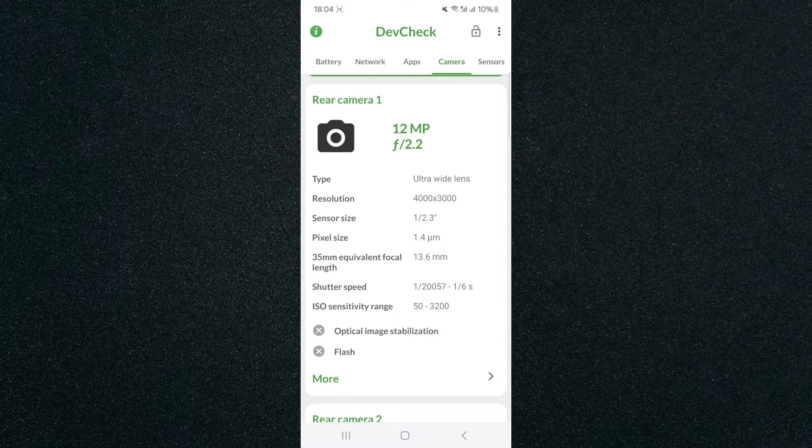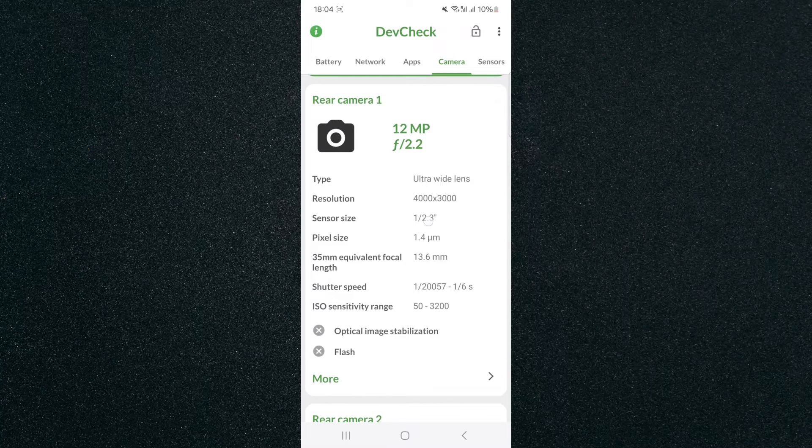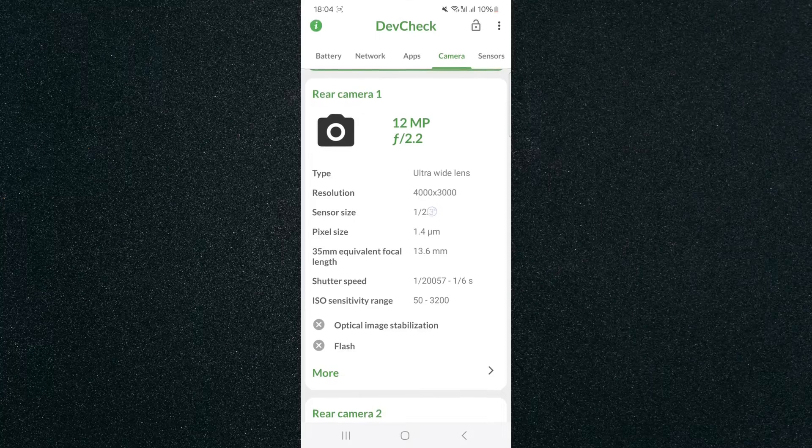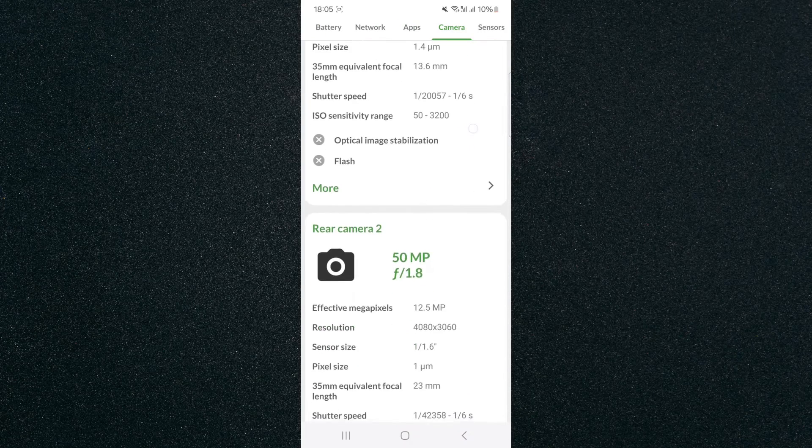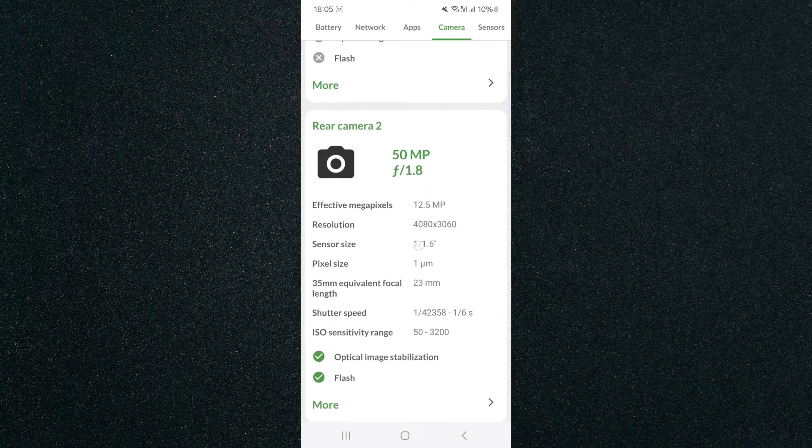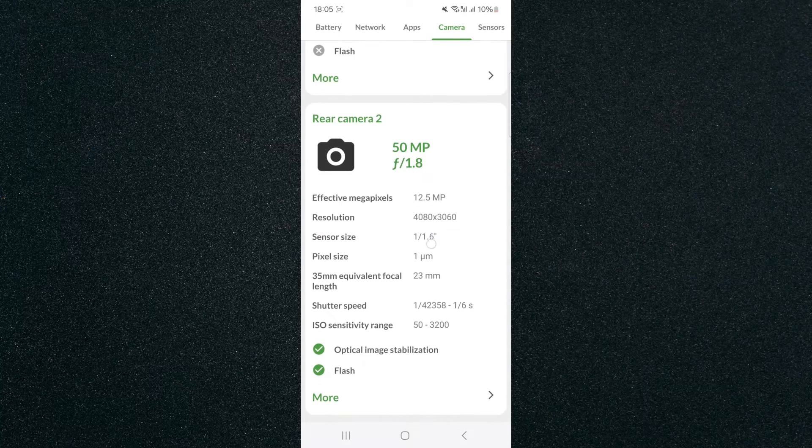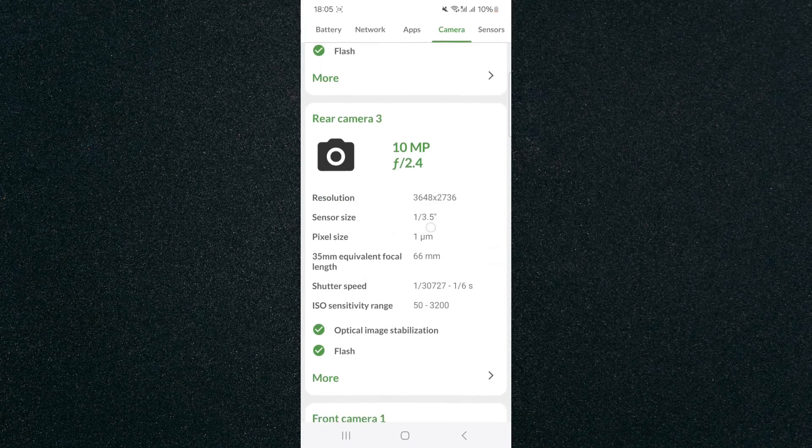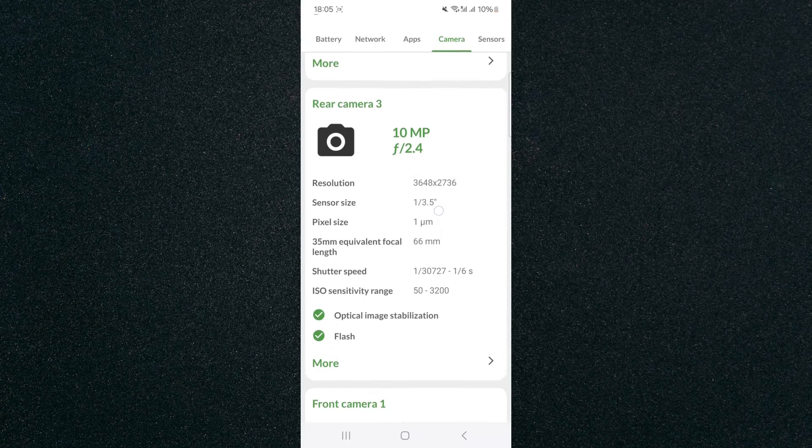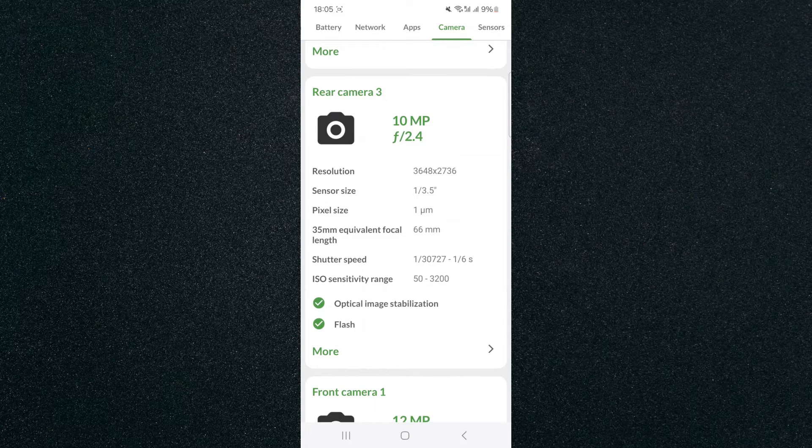So for example, camera one sensor size is right here in the middle, and for camera two it will be right here, and camera three is right here and so forth.